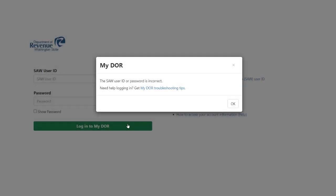If you receive this message and you don't know your SAW user ID, or you don't know if you have a SAW account, follow these steps to recover your user ID.